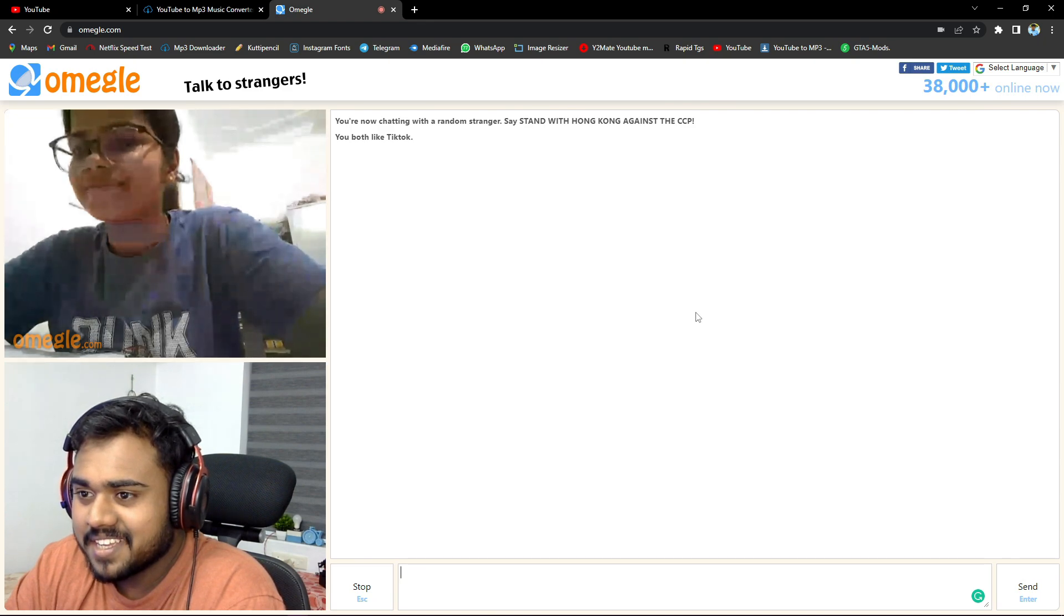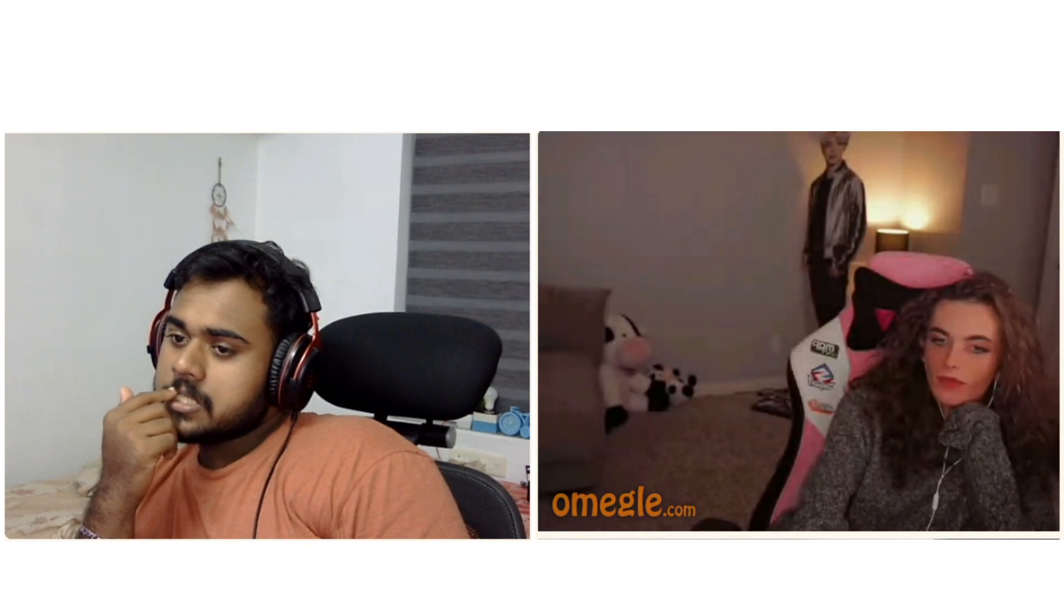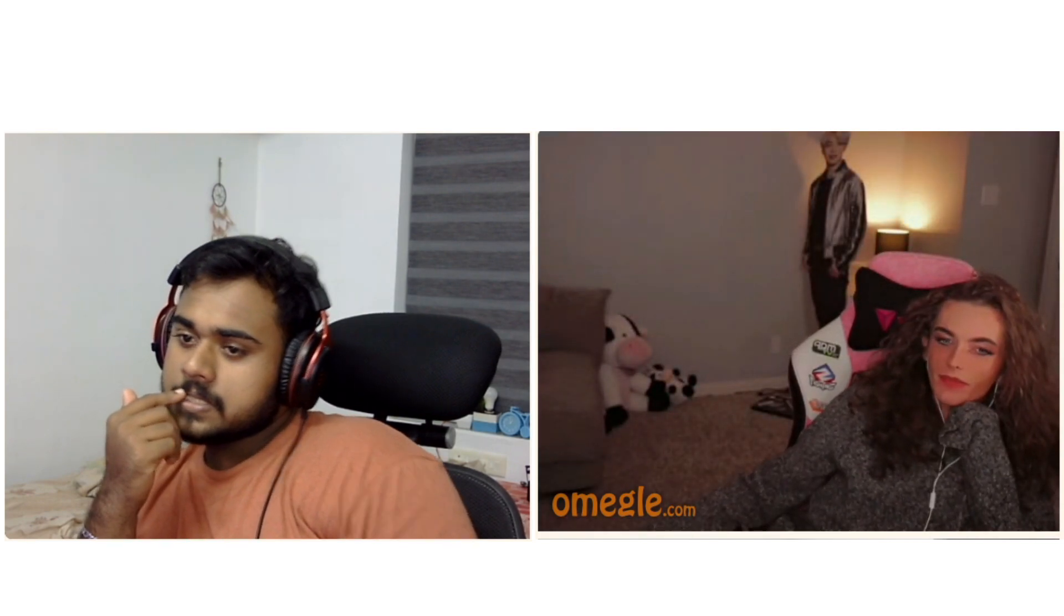Hi. What's up? What's her name? My name. Uh, my name's John.